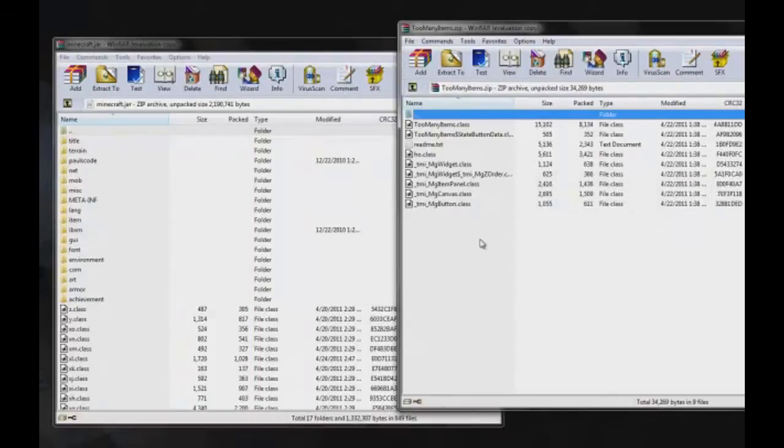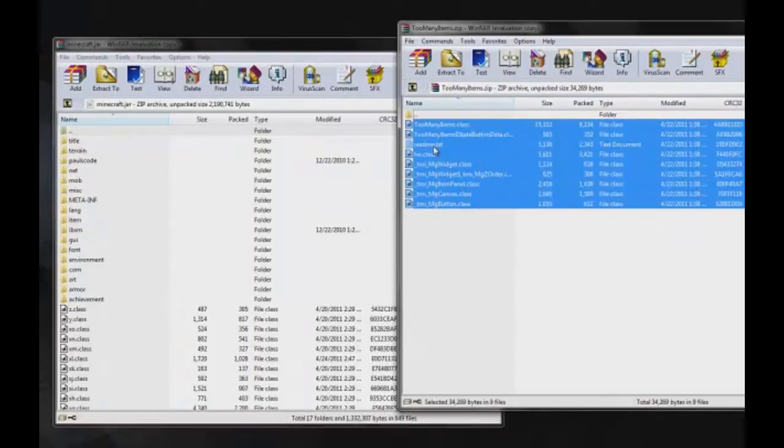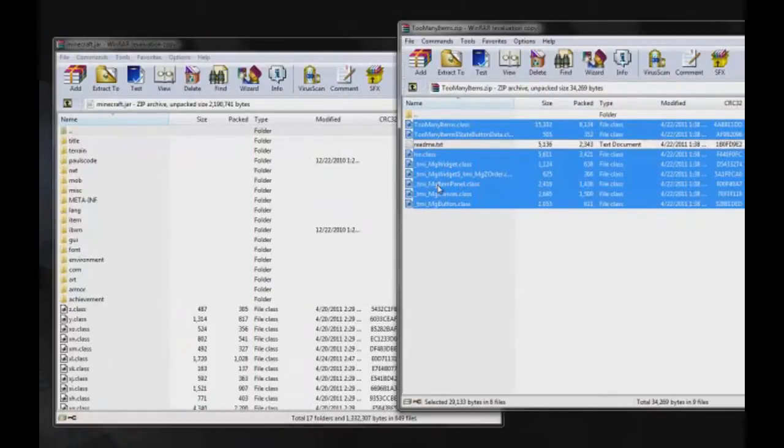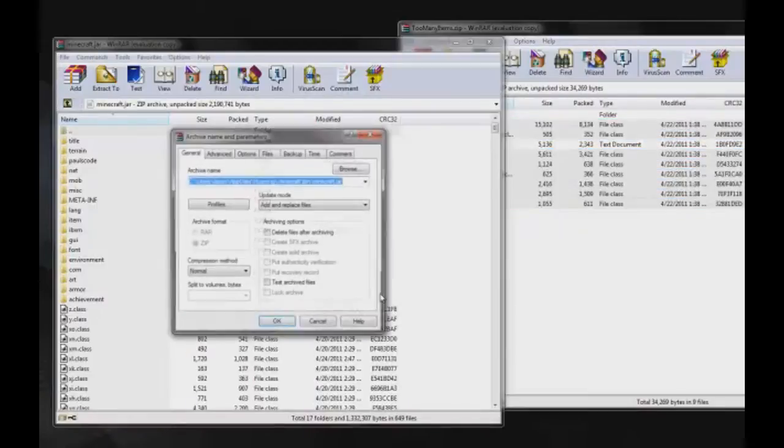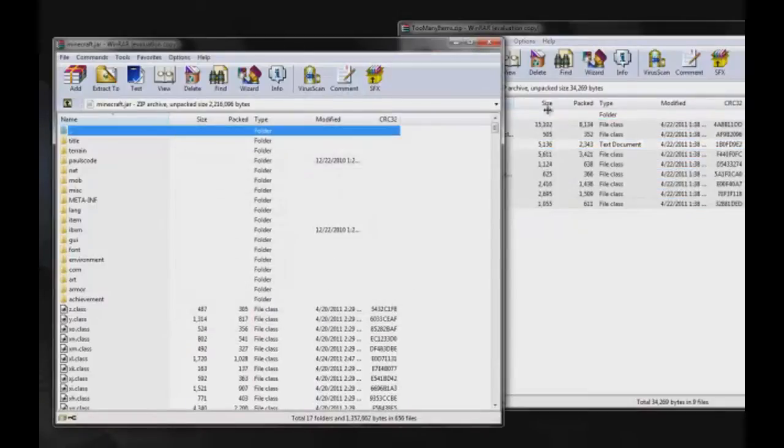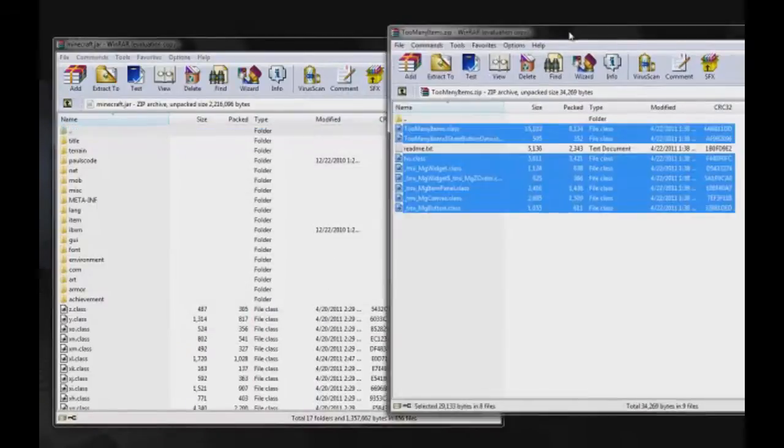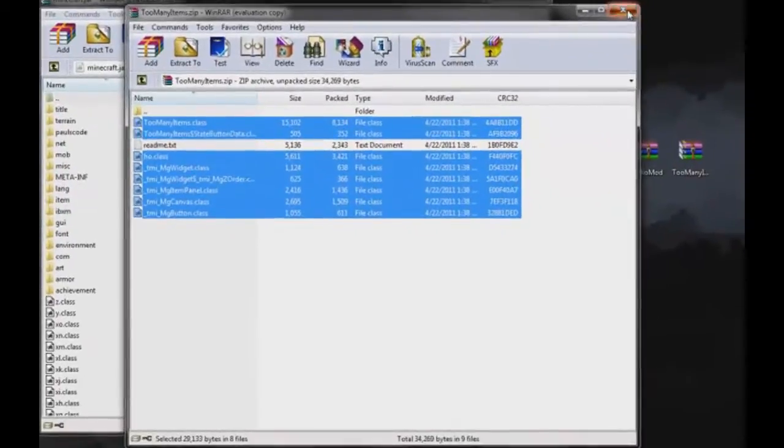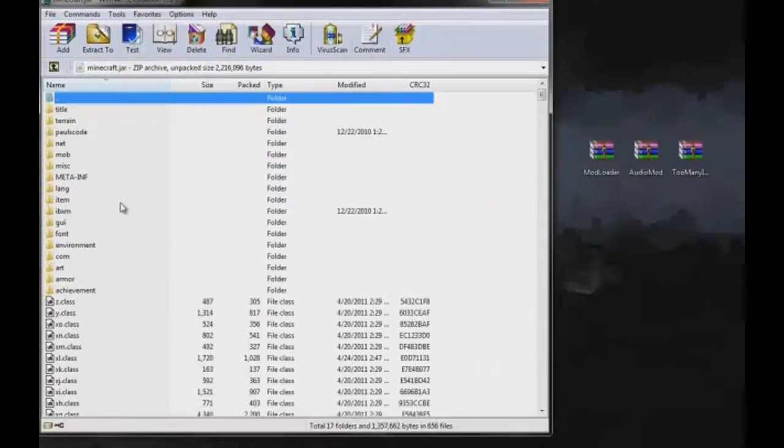My mod has a readme file in it, I don't really need that, so I'm just gonna deselect that. But everything else goes in. Press OK and that should be good.